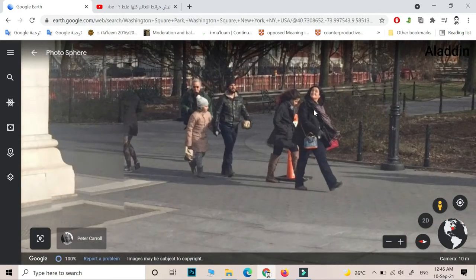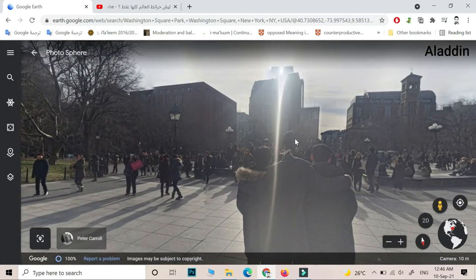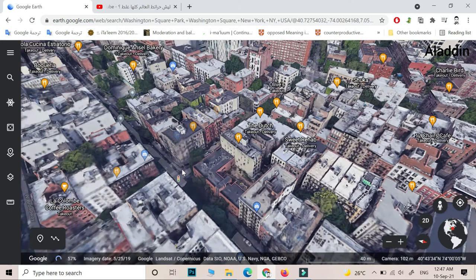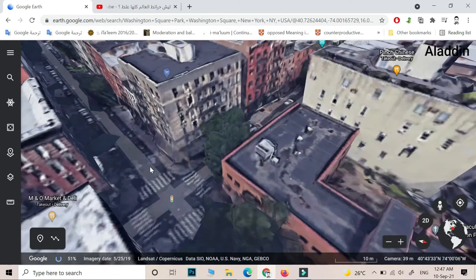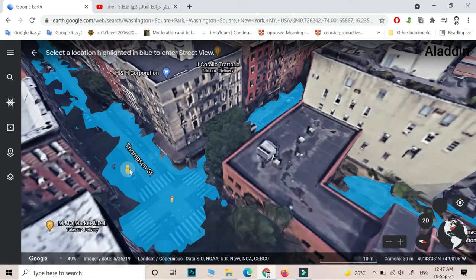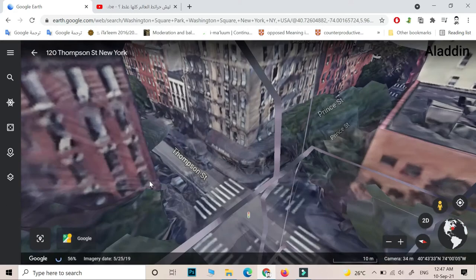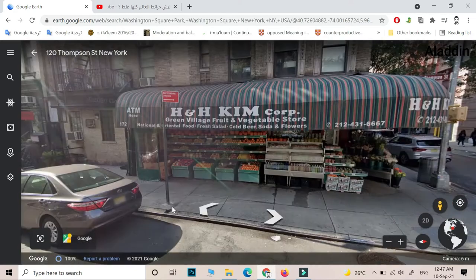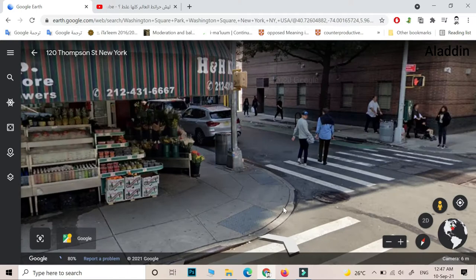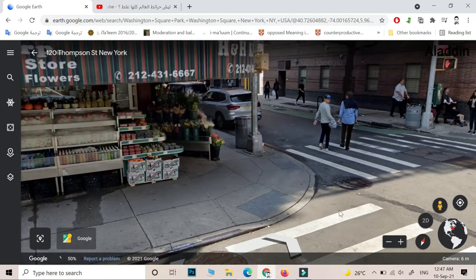What are you looking at? Okay, let's go to another place. Oh, this guy is looking at us!